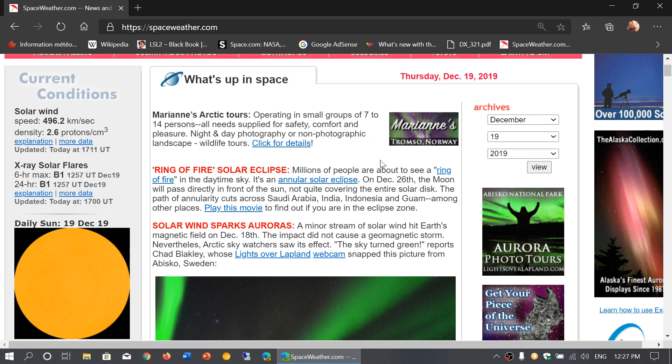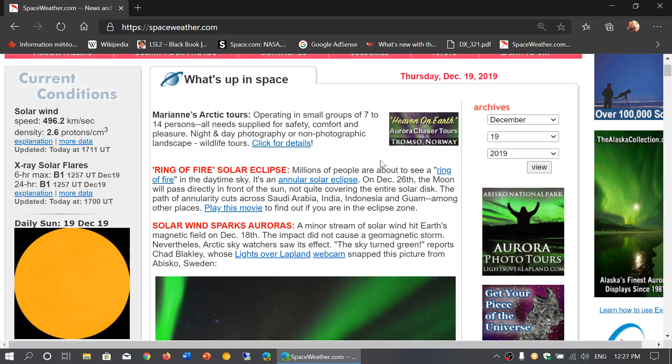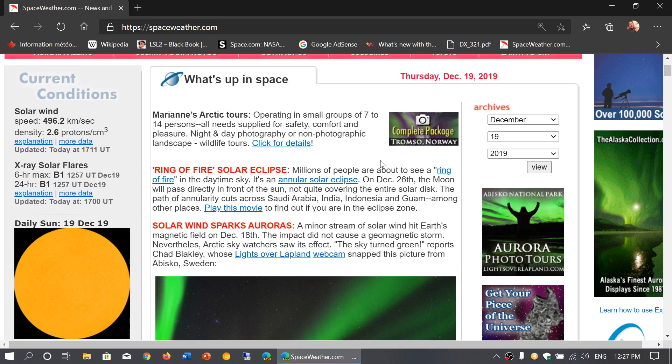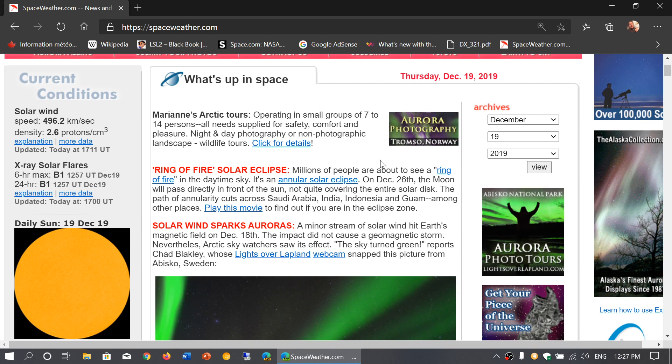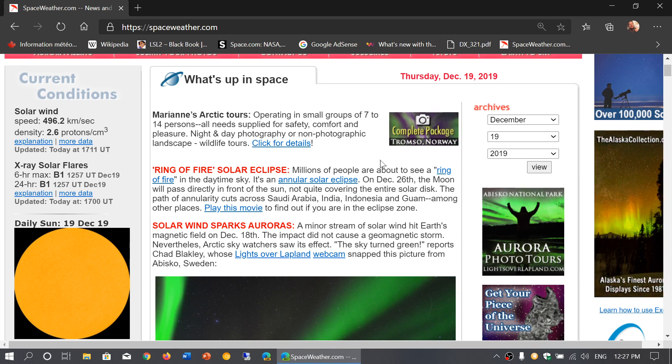So that's the update I had on solar activity and where we're going. Solar minimum is supposed to be somewhere around April 2020 plus or minus six months.